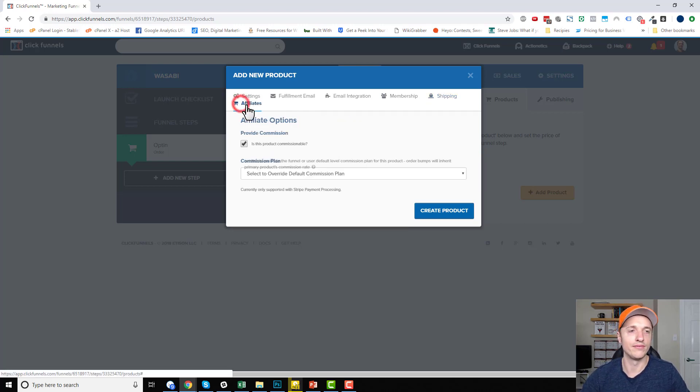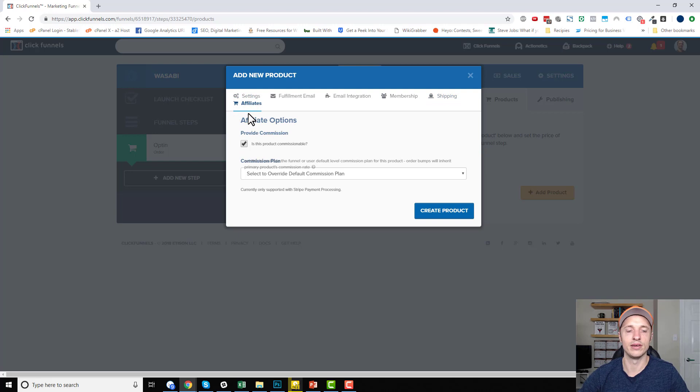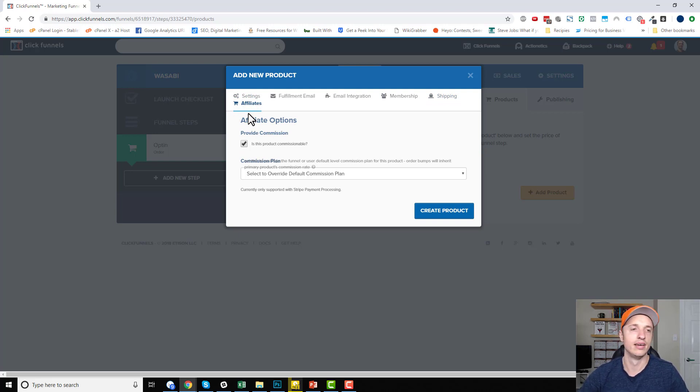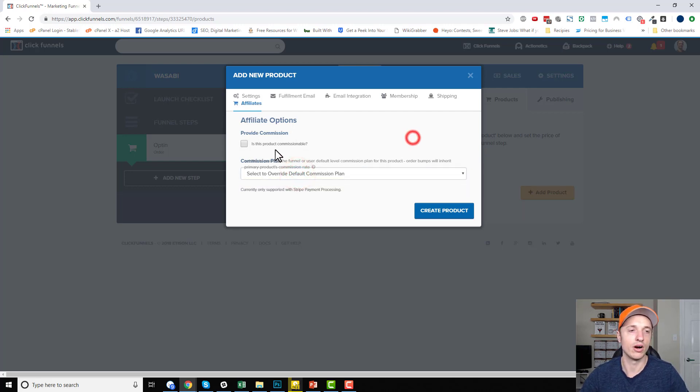And then we have an affiliates option. So if you have Backpack, which is part of ClickFunnels $297 a month plan, you can have affiliates and you can set those settings over here under this tab.